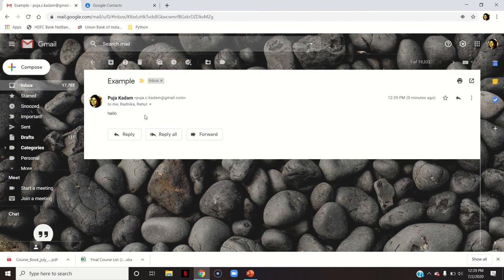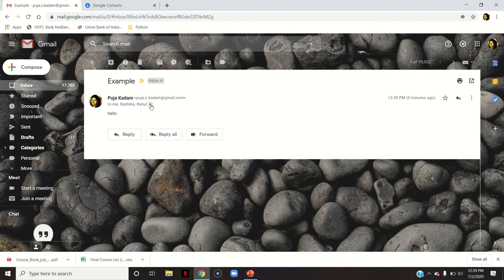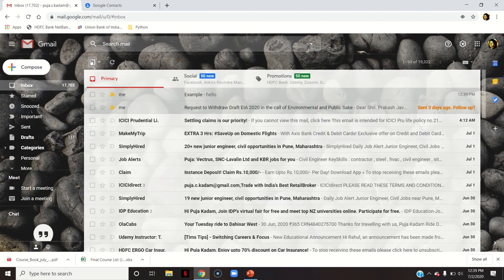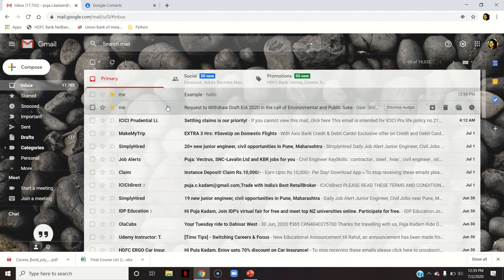Whoever is there in the group, they might have got this mail. So this is how you can create a normal simple group of emails into your Gmail account, and you can use it for sending the messages.